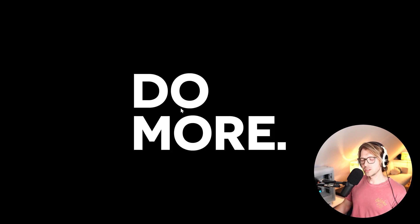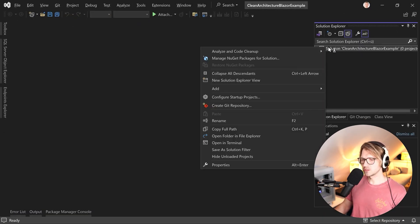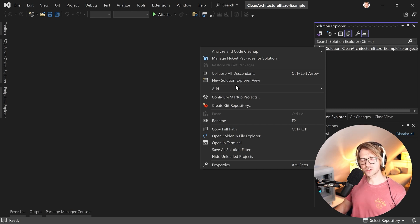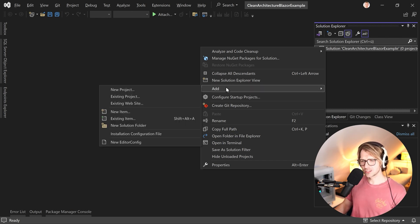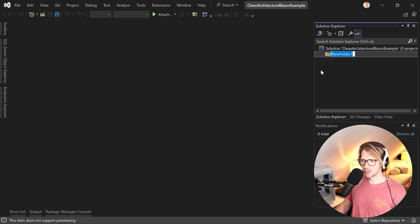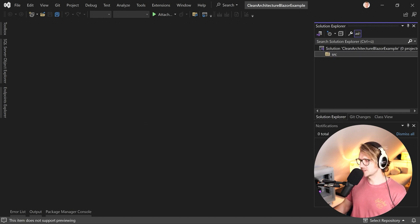What you usually do is first create a folder simply called 'src' for source - this is the source code. If you also want to create testing projects you would create a test folder as well, but not in this tutorial. Today we just say source like that. This is the first step.